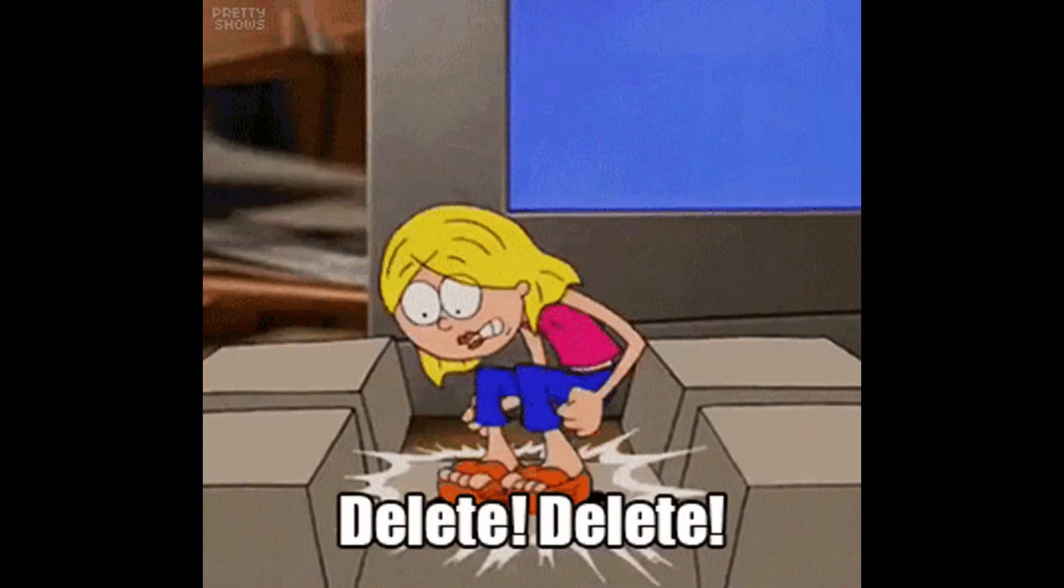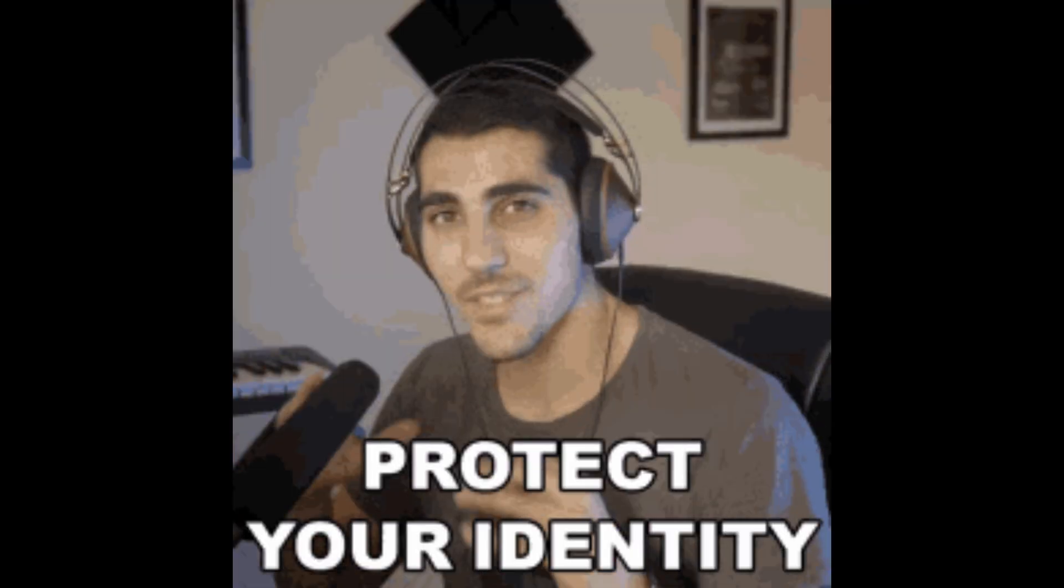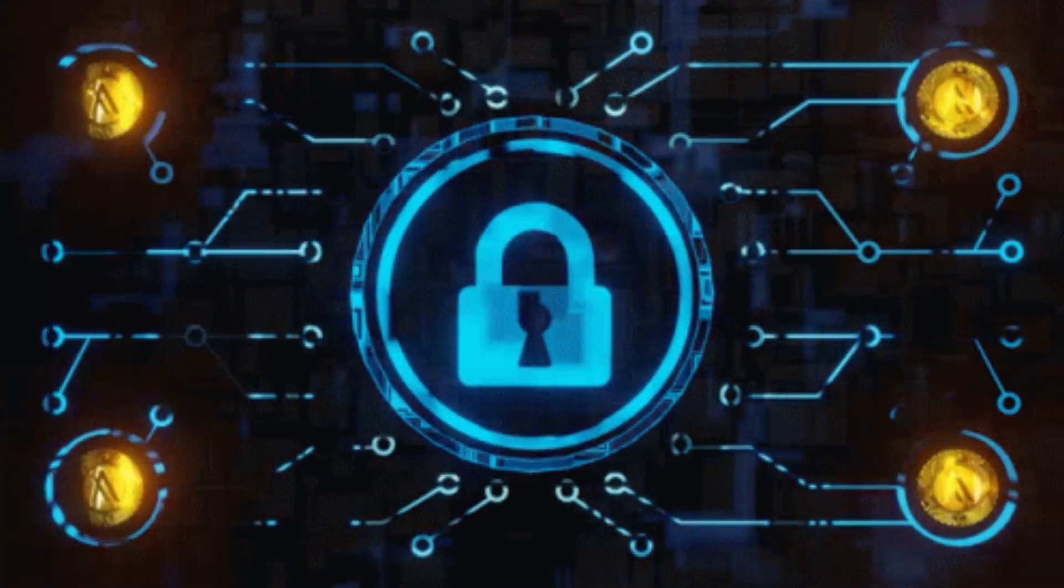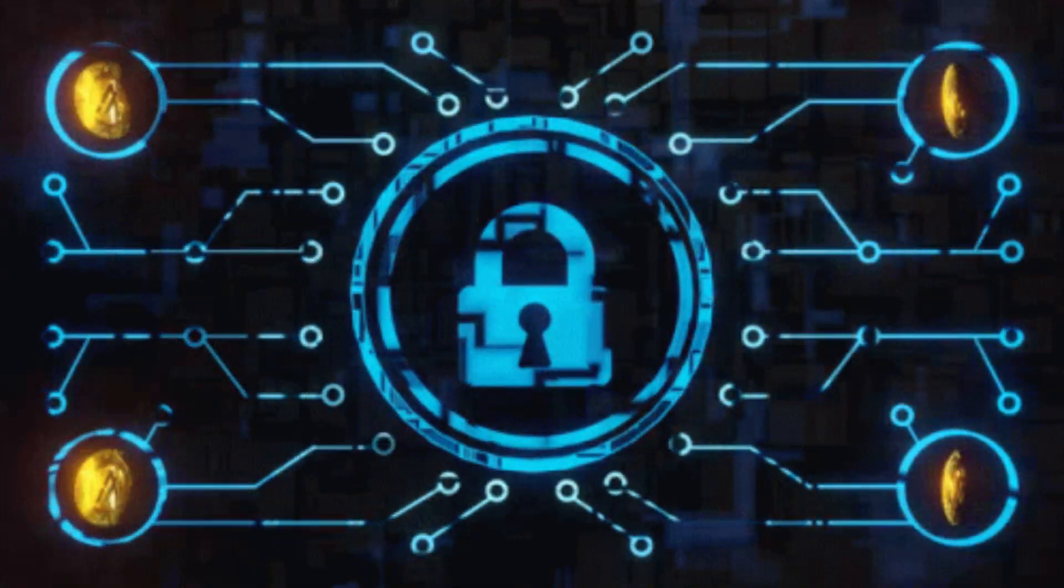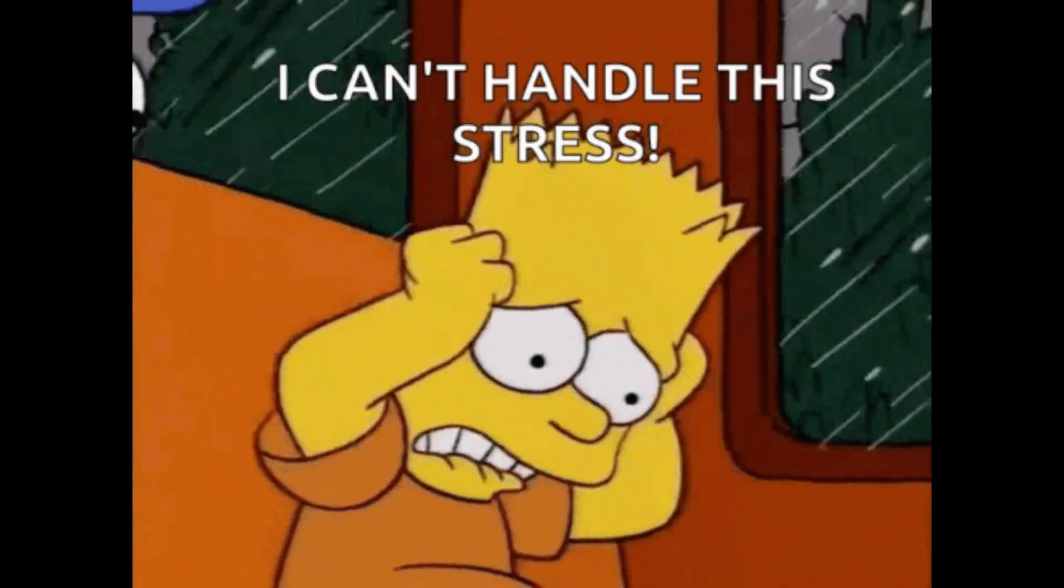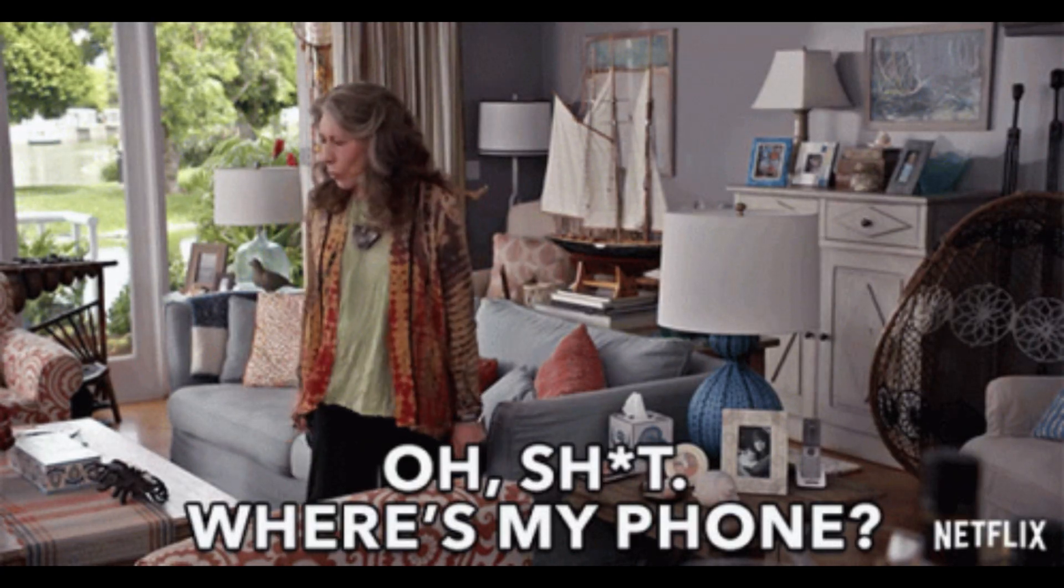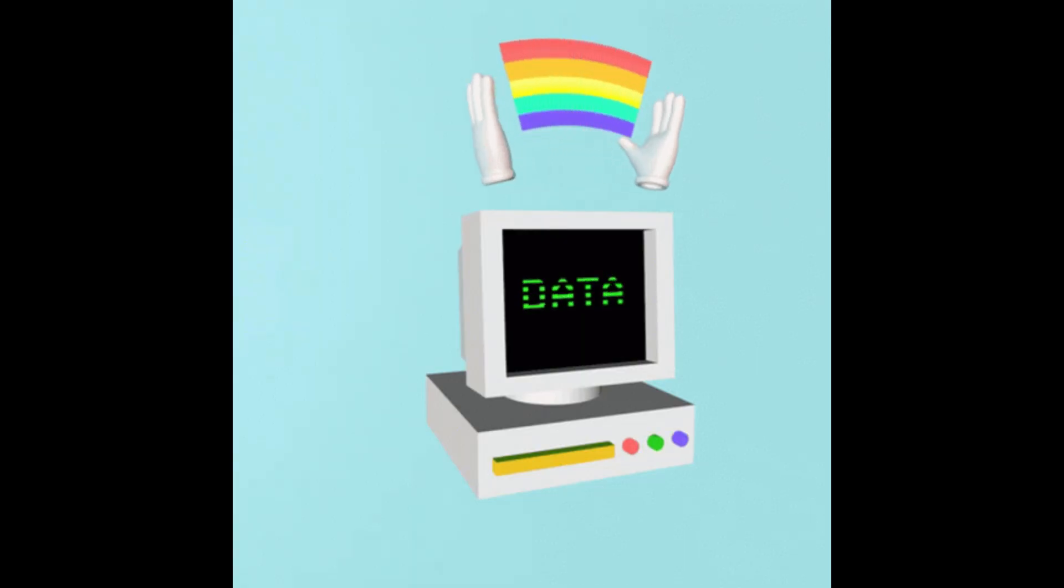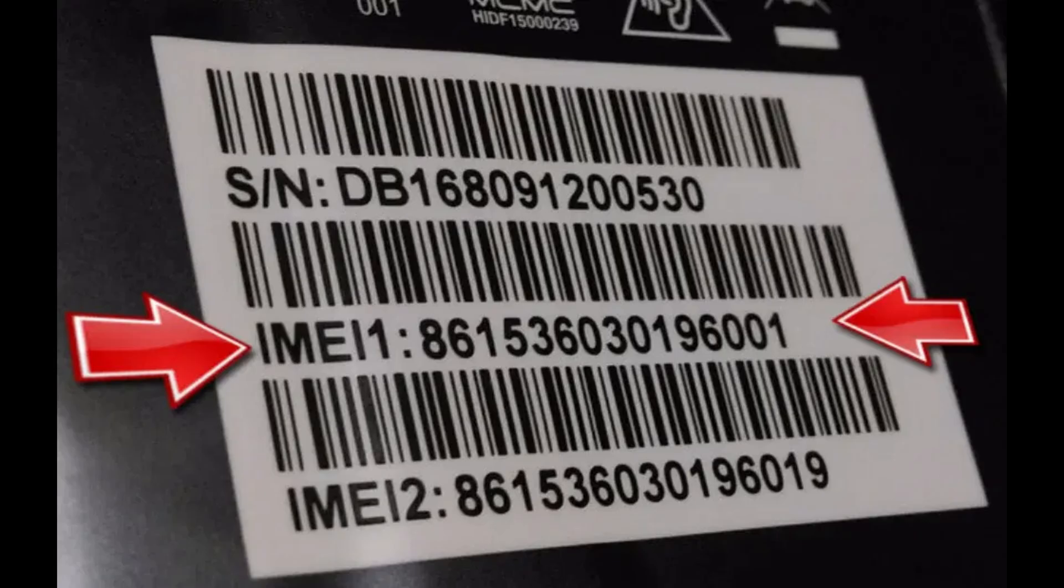Erasing your data will ensure your personal information is safe even if your phone cannot be recovered. While losing a phone is a stressful experience, these steps will give you the best chances of recovering your device or protecting your personal data. Always remember to keep your IMEI number safe and report any theft to the authorities immediately.